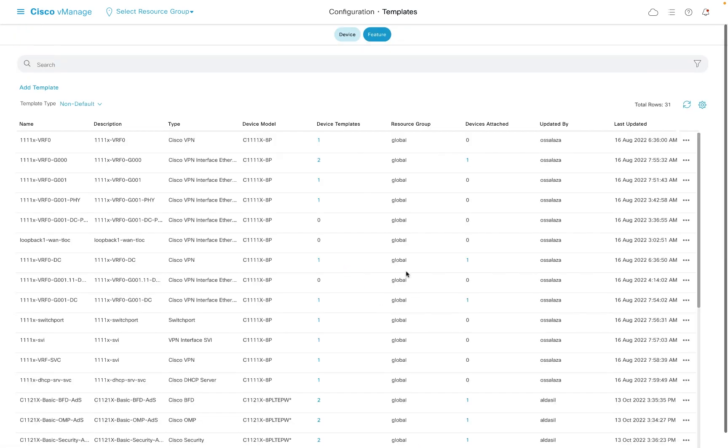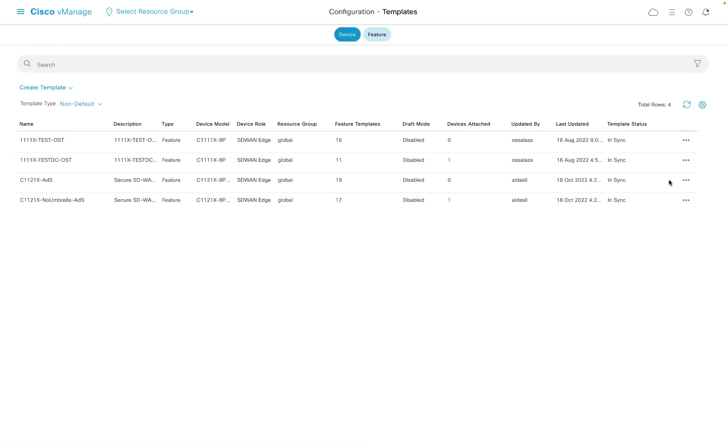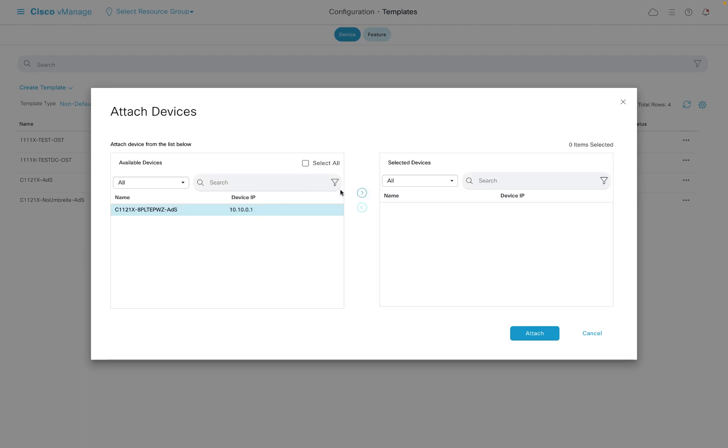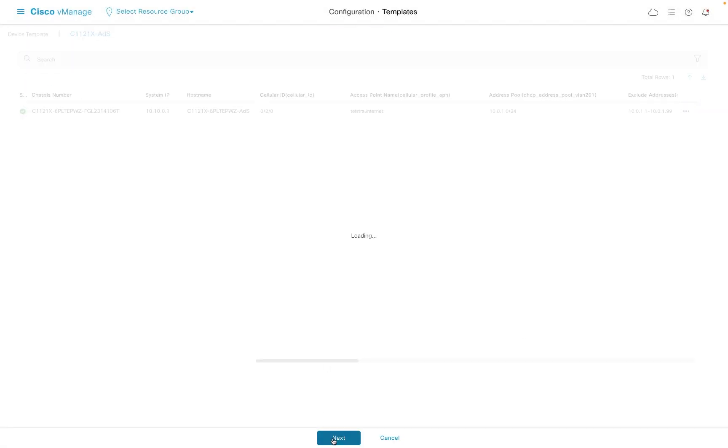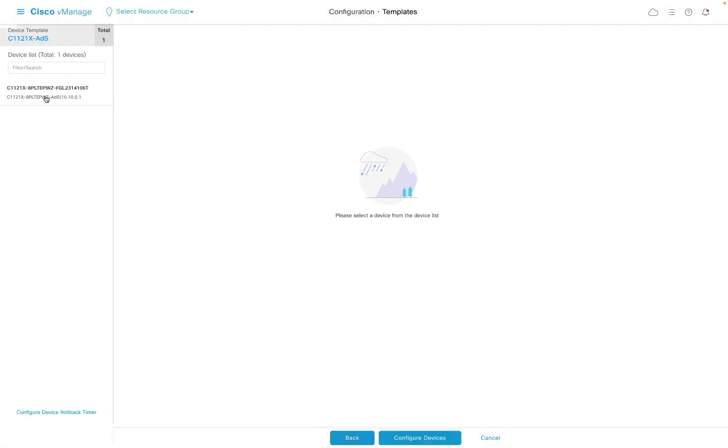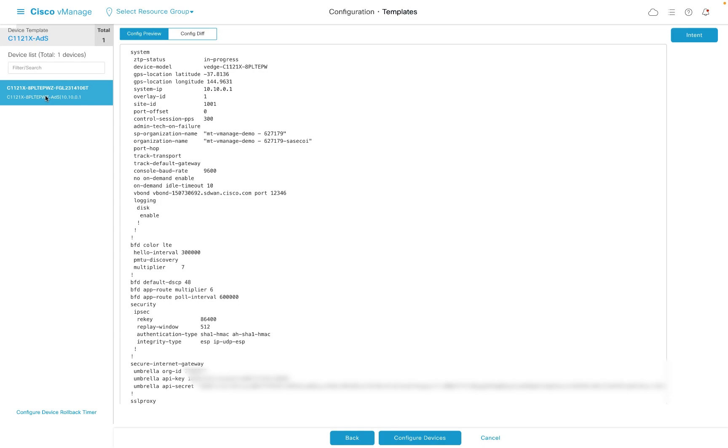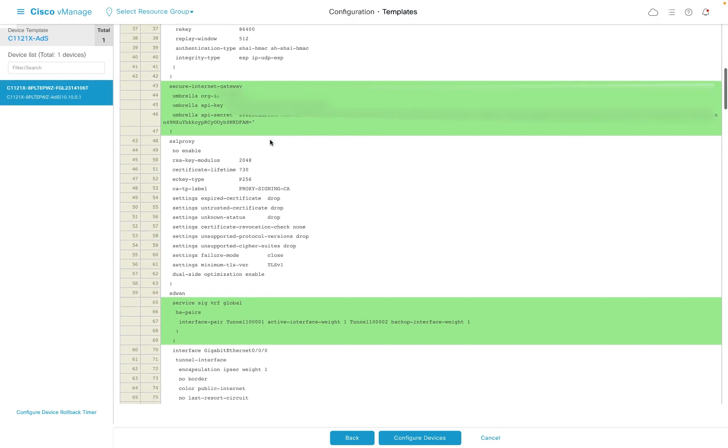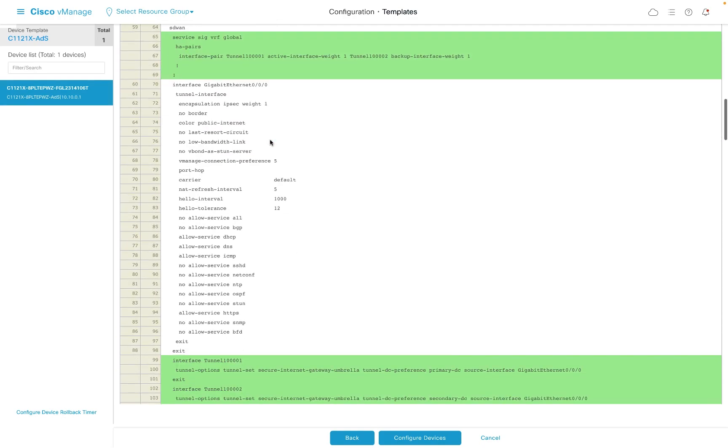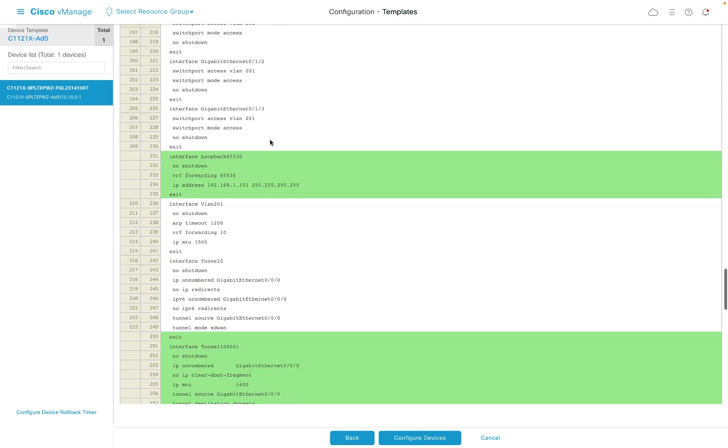With that saved, we can now apply this device template to our router. We do this by selecting the template and adding devices to it. Once we click on our device on the left-hand side, we can look at the changes that will be applied to our router as a result of adding the SIG template.